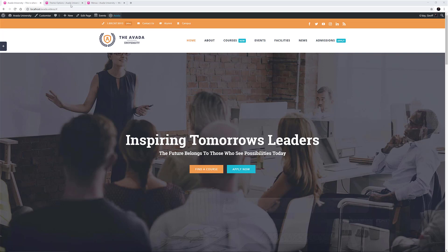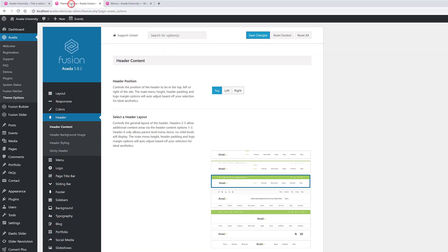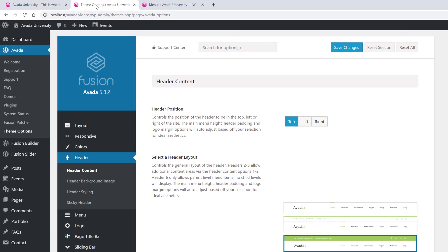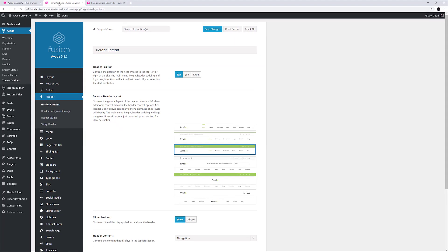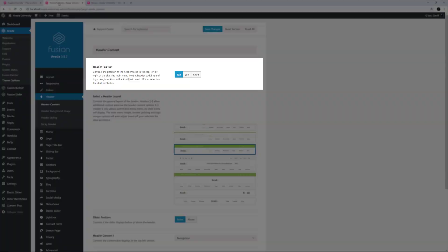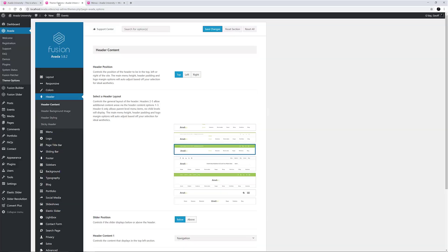To begin to configure your header, navigate to Avada Theme Options Header. The default header position is top, which is of course chosen in this demo. But you can make the header display on the side of the site if you prefer, like in the Lifestyle demo, the Hotel & Resort demo, and the Cafe demo.